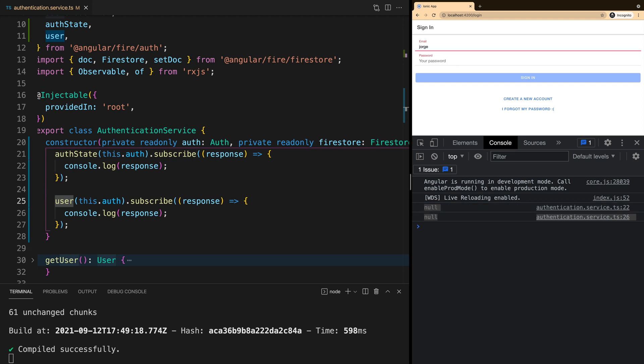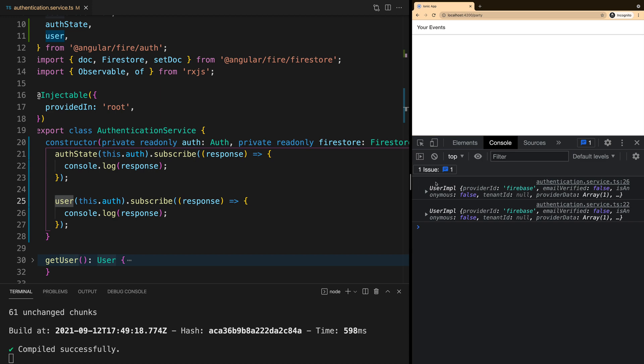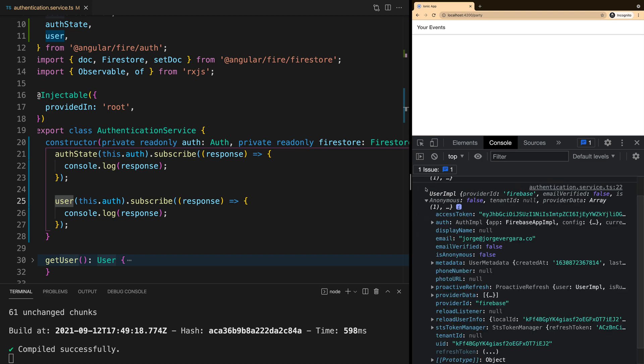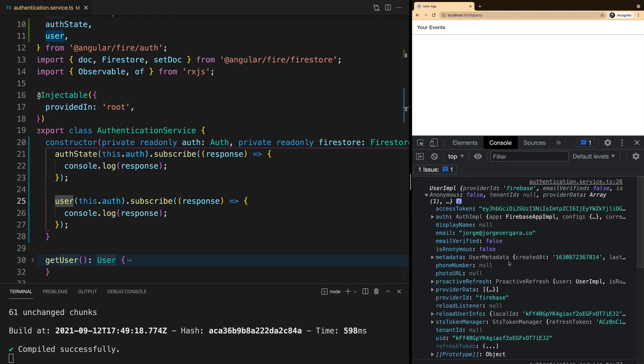If we log the user in, we can see that the subscriber triggers and we get the same information in both.